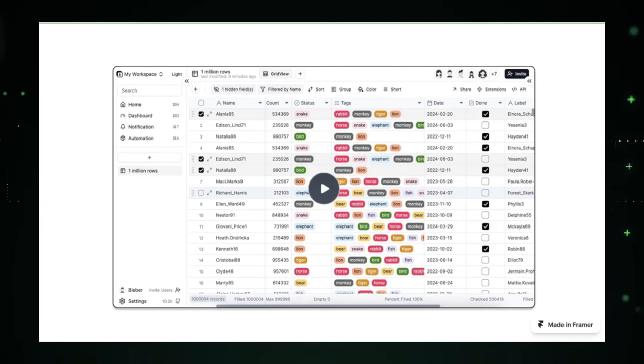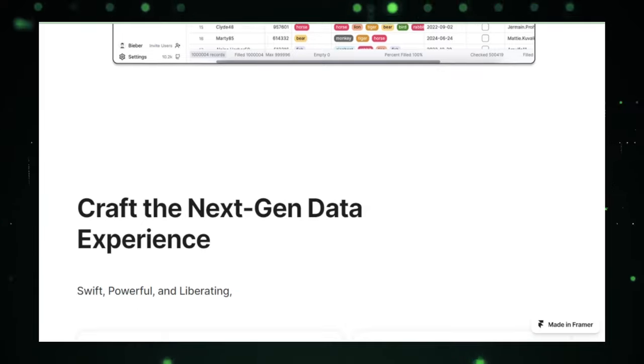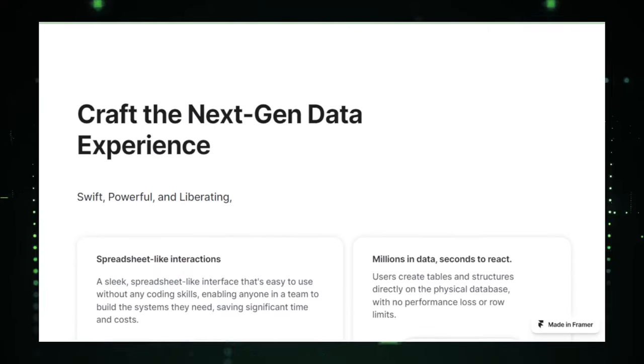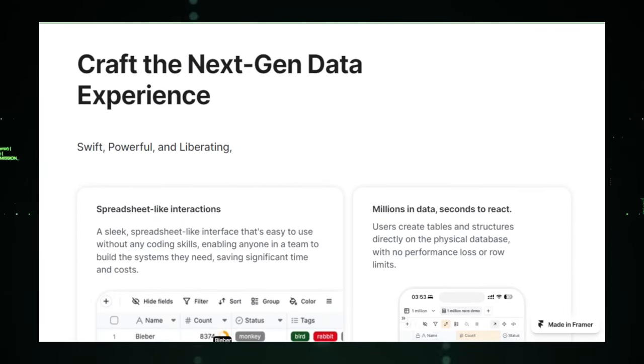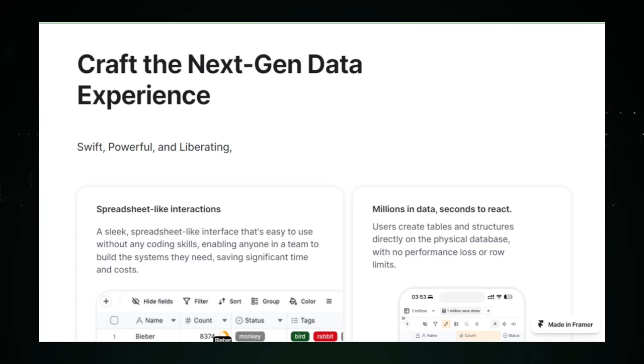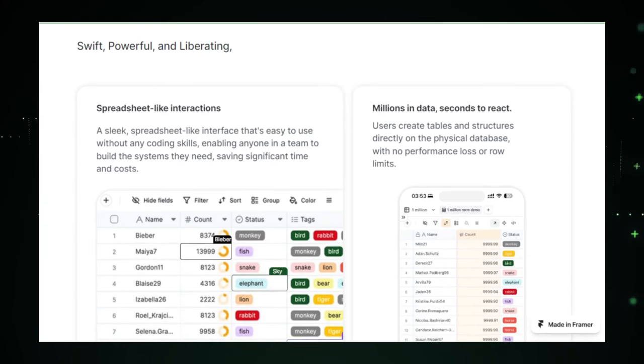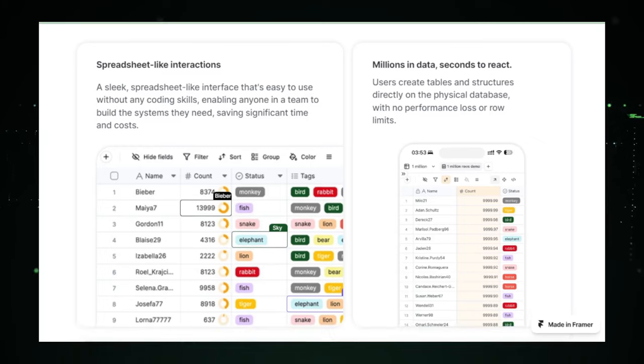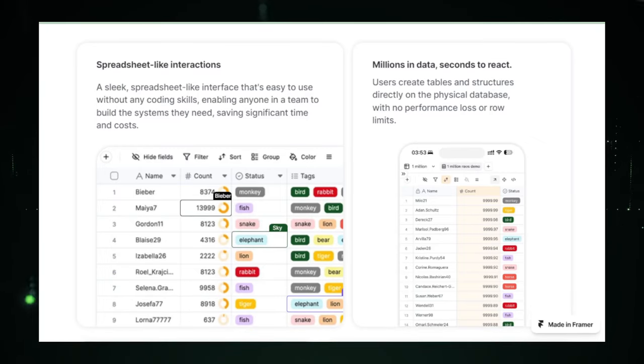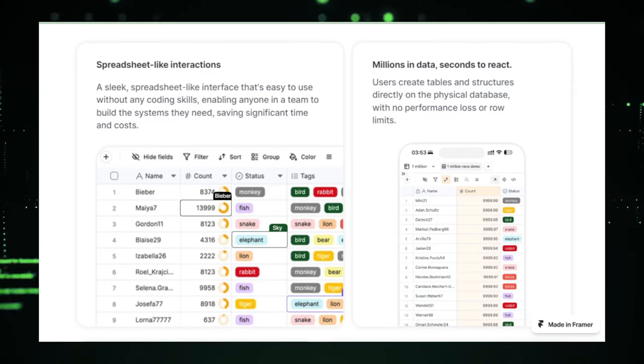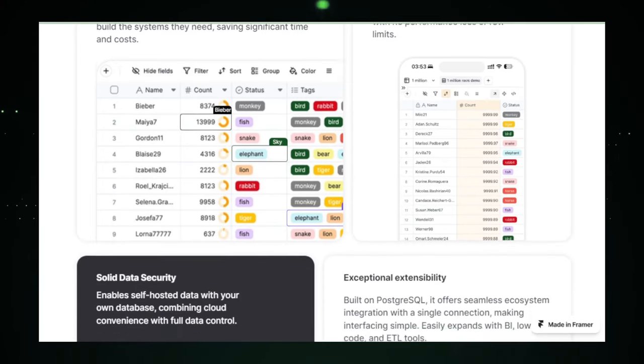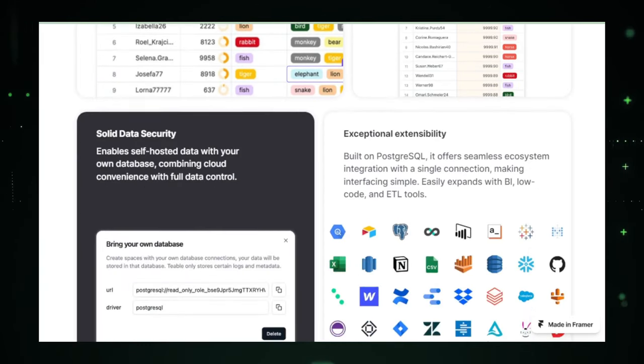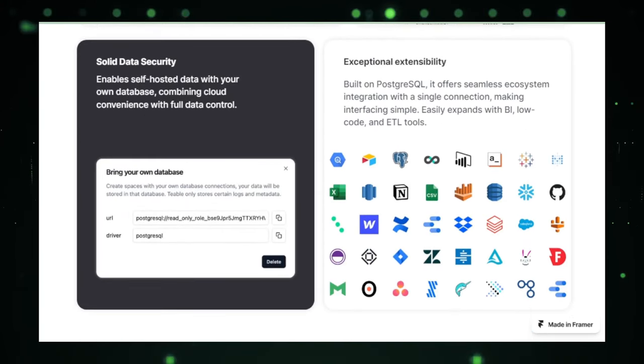Teeble's no-code interface is its standout feature. In today's fast-paced world, not everyone has the time to learn complex database query languages. Teeble addresses this by allowing users to create, manage, and interact with databases using a simple, intuitive visual interface. This could be a game changer for small business owners, creative professionals, or anyone who needs to store and manipulate data, but doesn't have the technical background traditionally required for such tasks.